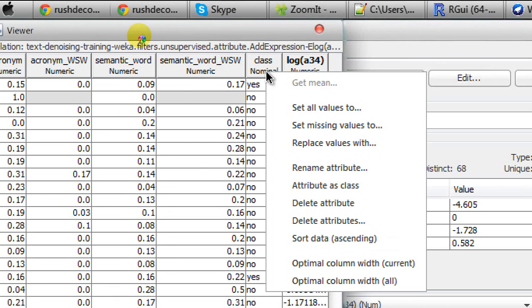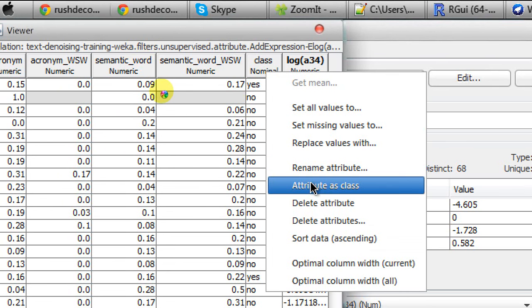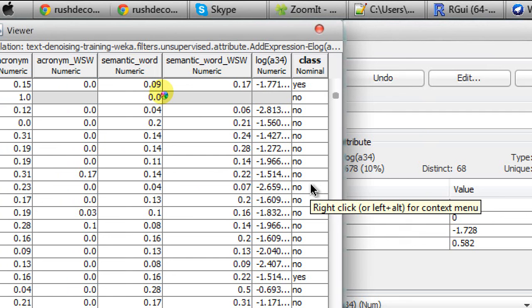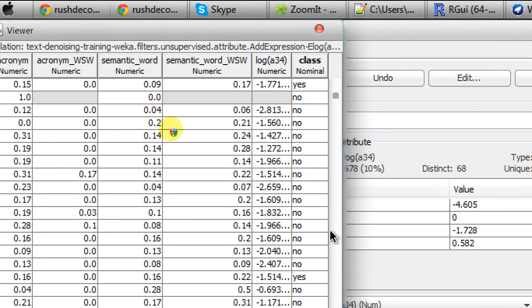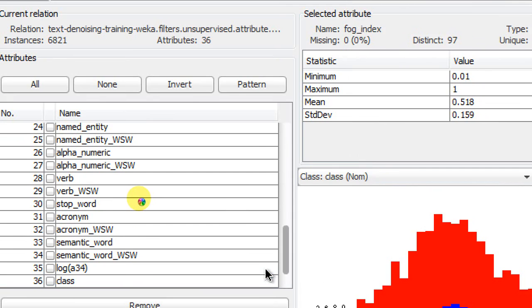and I'm choosing 'Attribute as Class'. When I'm done, I click the OK button.